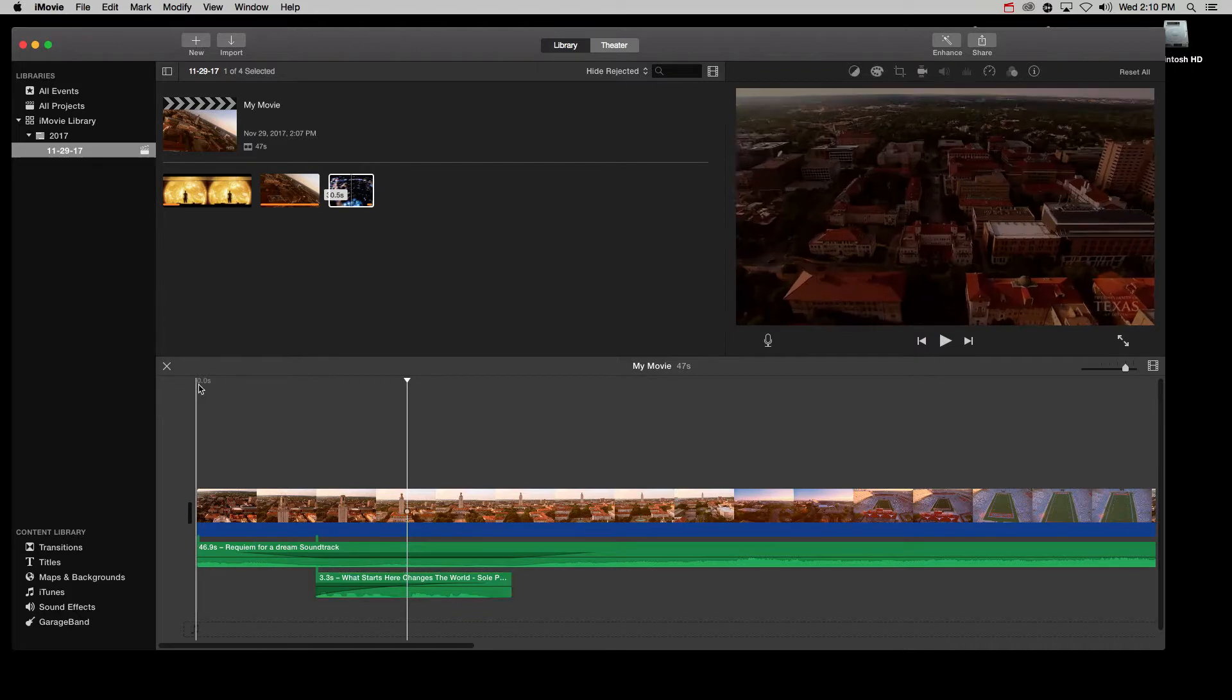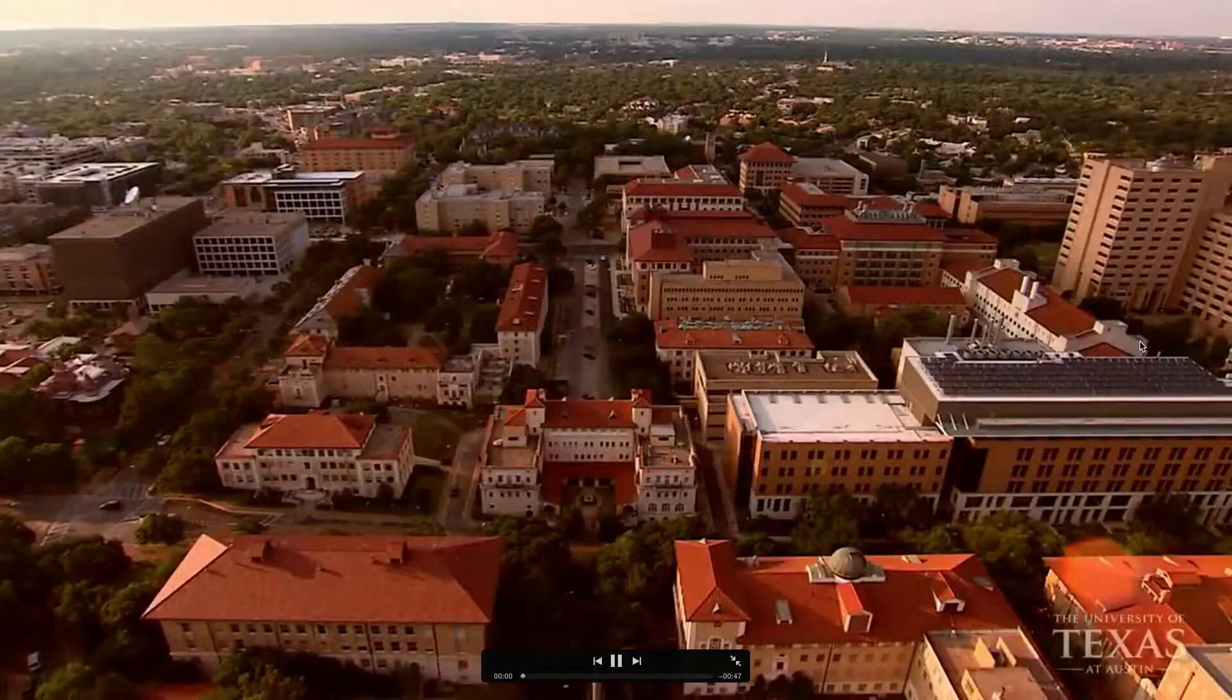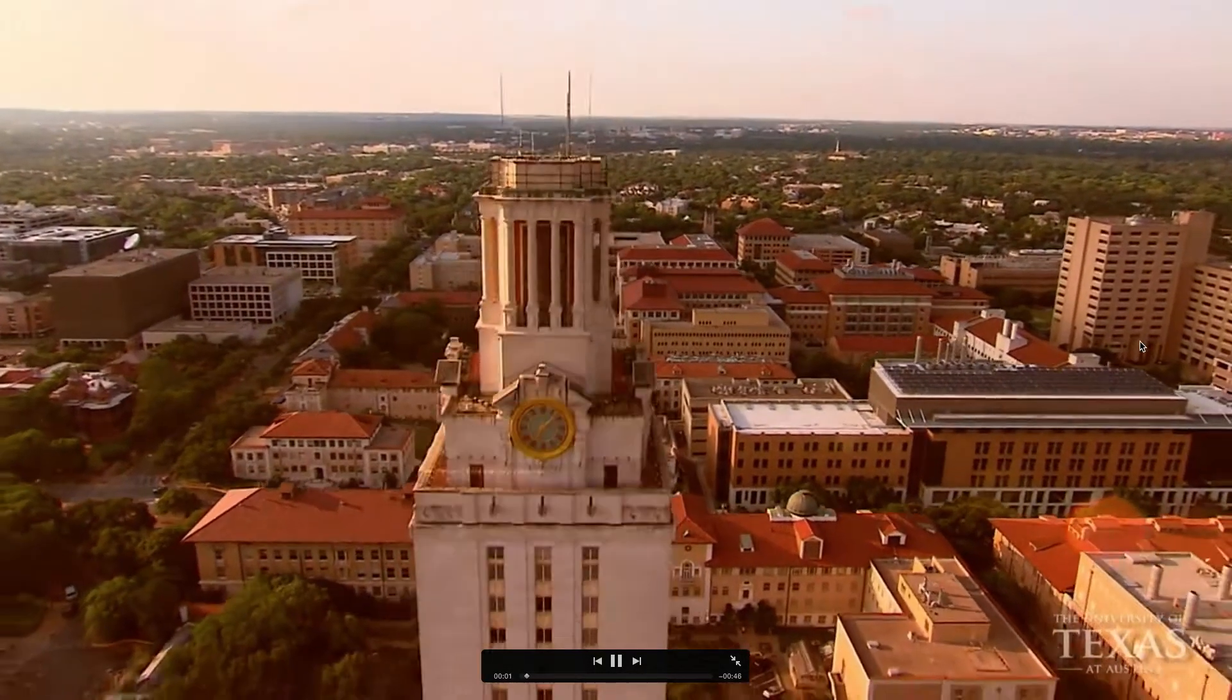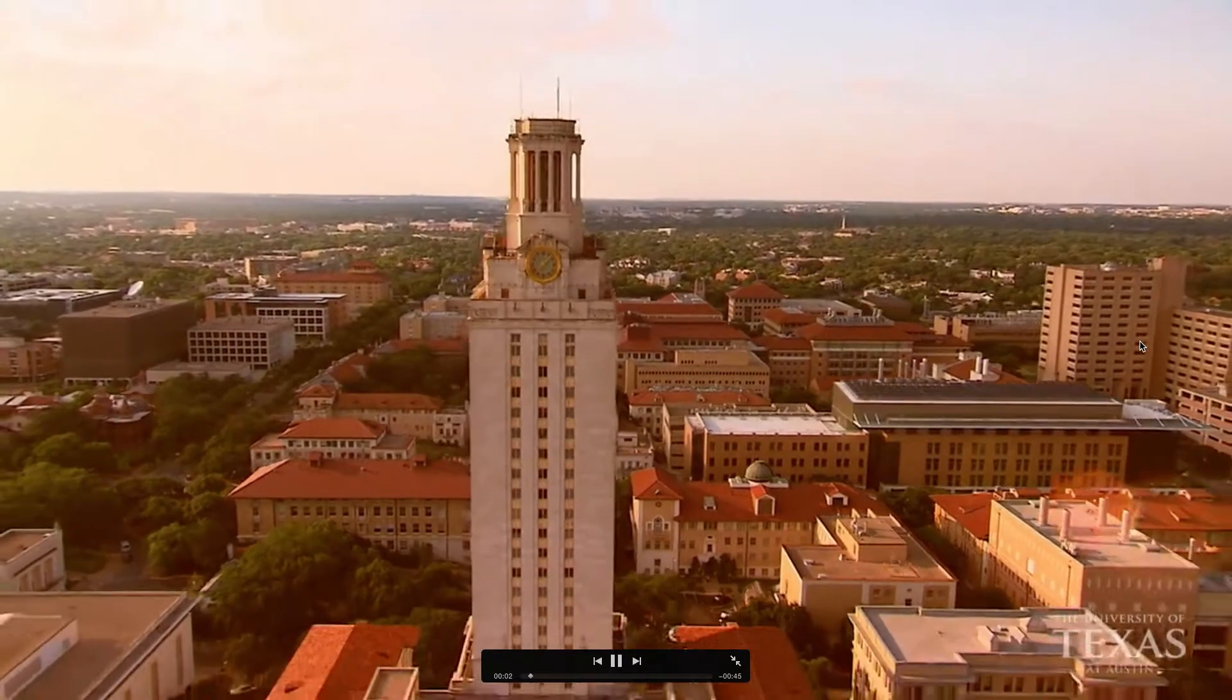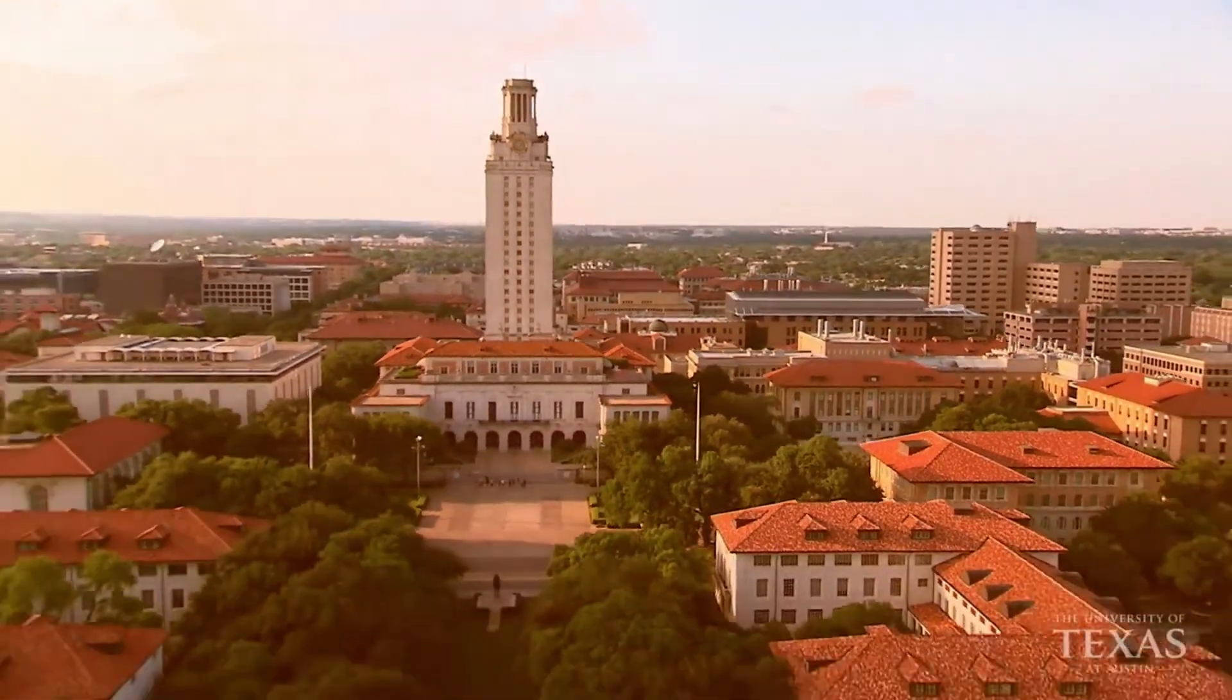And this is what it looks like at the end. What starts here changes the world.